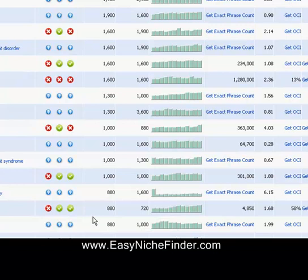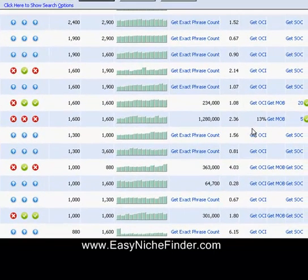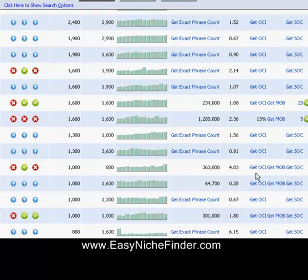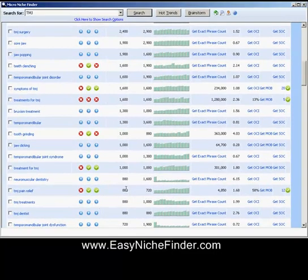I'm going to show you more cool features in another video, but that's probably enough right now. It is a brilliant program — it's not too complicated. Some of the other ones out there are very complicated and sophisticated; this is simple. You will be able to see by little colored buttons very quickly what you should go for. The OCI should be as high as possible, the SOC as low as possible, and the exact phrase count should be somewhere between 10 and 30,000. You possibly could go a little bit above it, but 363,000 or 301,000 is just too high.